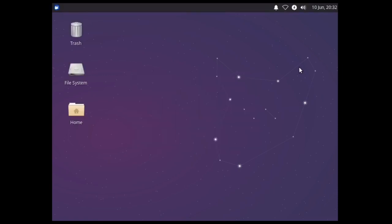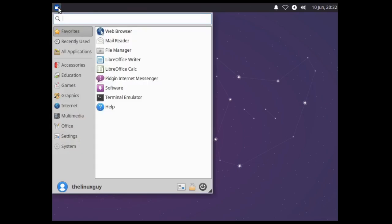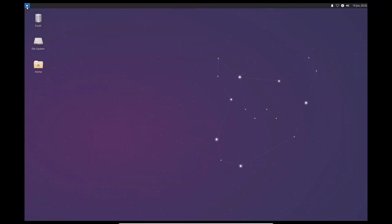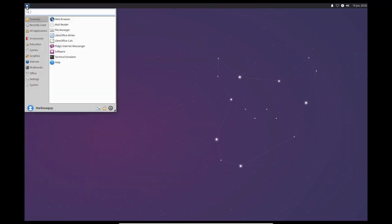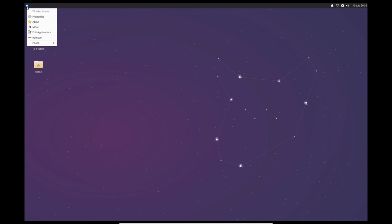And here we are on XUbuntu. It's got the XUbuntu desktop. It's got the whisker menu. Let's go do a little bit of more tweaking to this so that it looks just exactly how we want it.